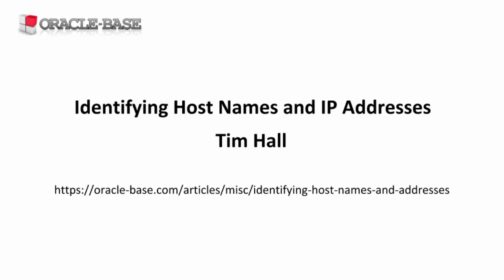I'm going to cheat a little and use the SYS user so I don't have to create a network access control list. I'll put links in the description so you can see how to do that in 11g and 12c.